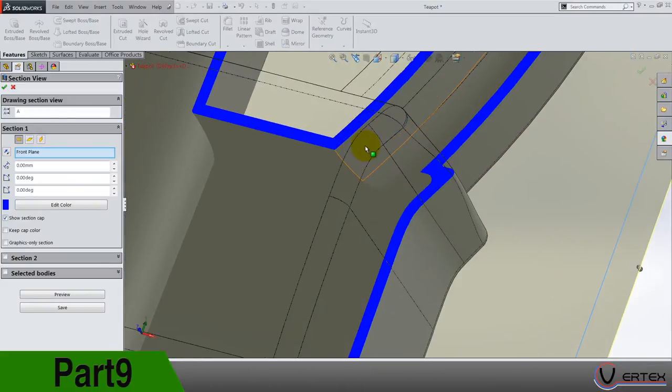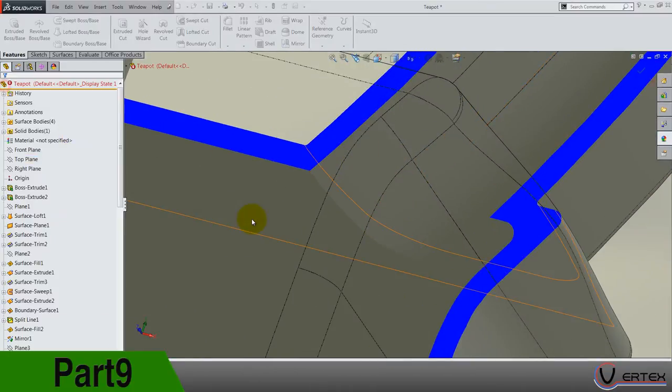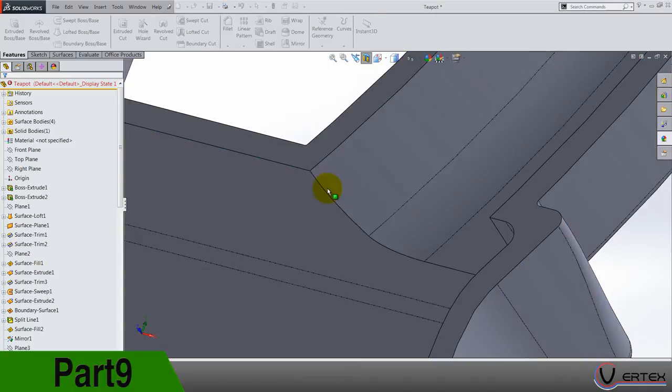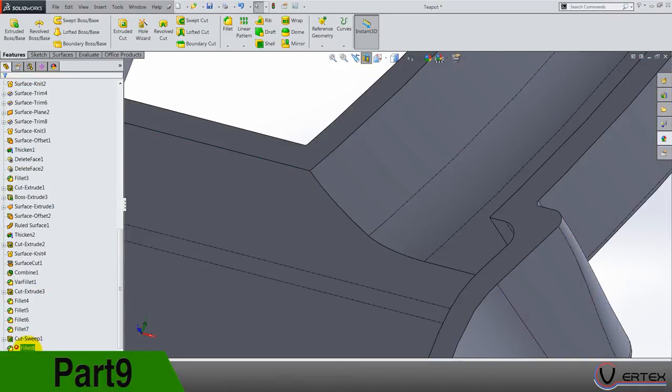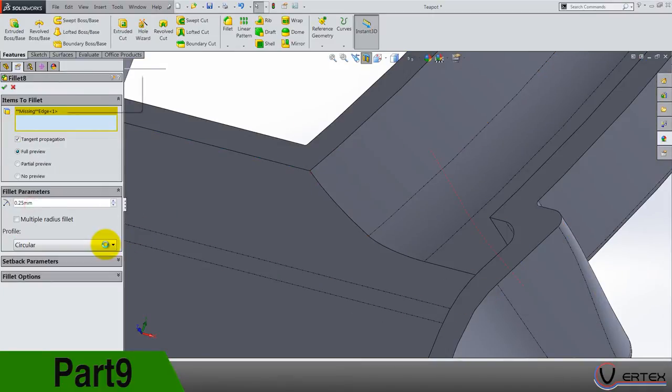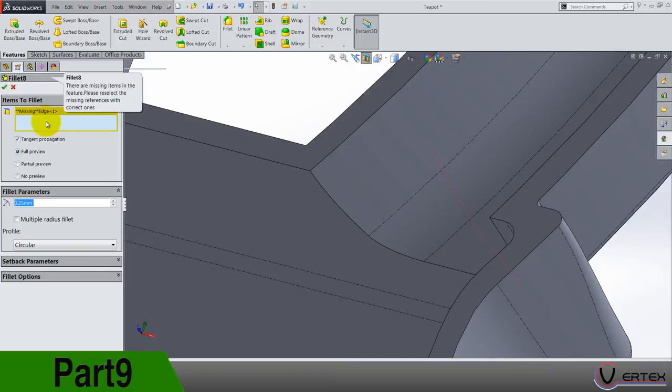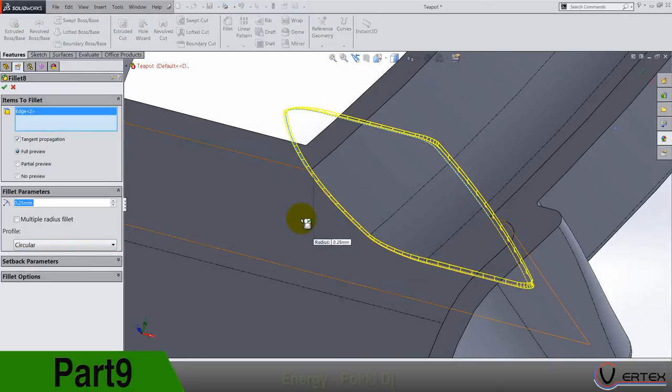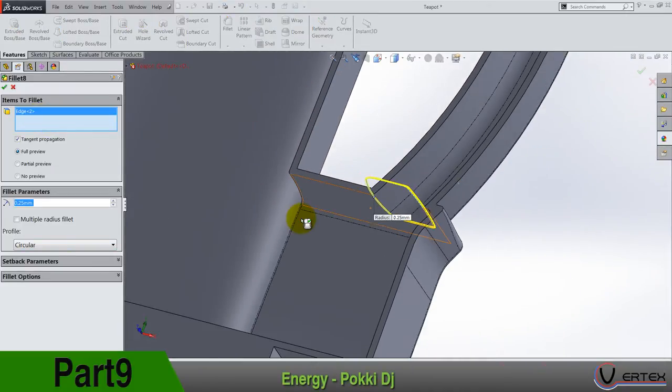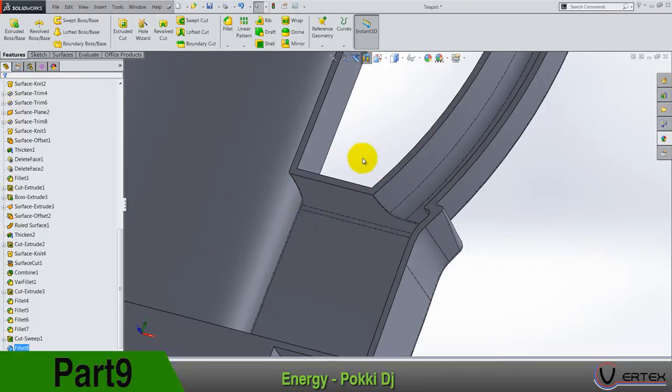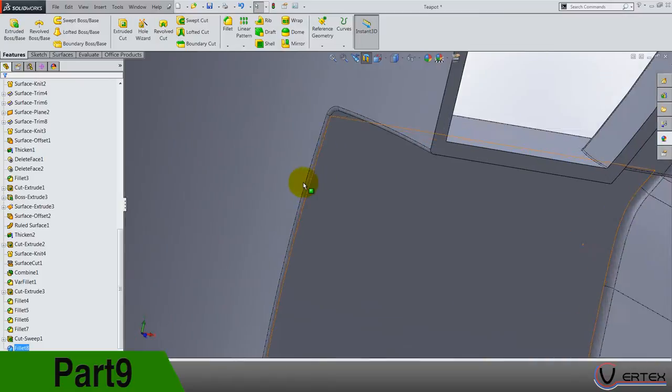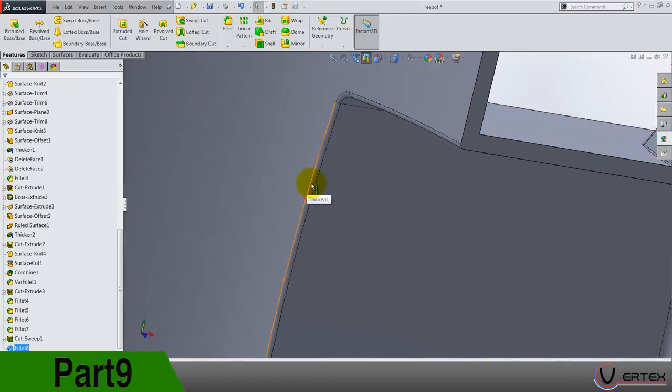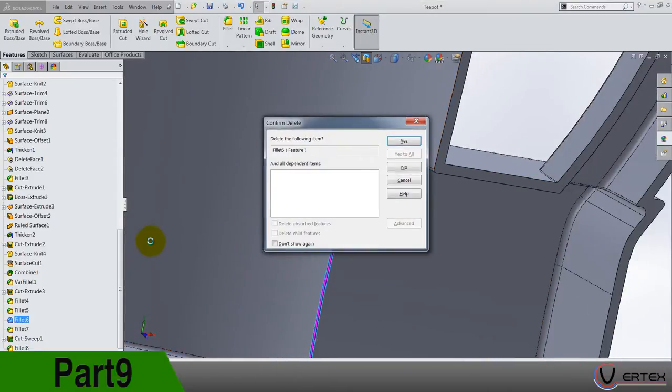I know, so it's inside fillet not the outside. Missing edge, clear selection and reselect again. Also there is one thing, this fillet here, it's not necessary.